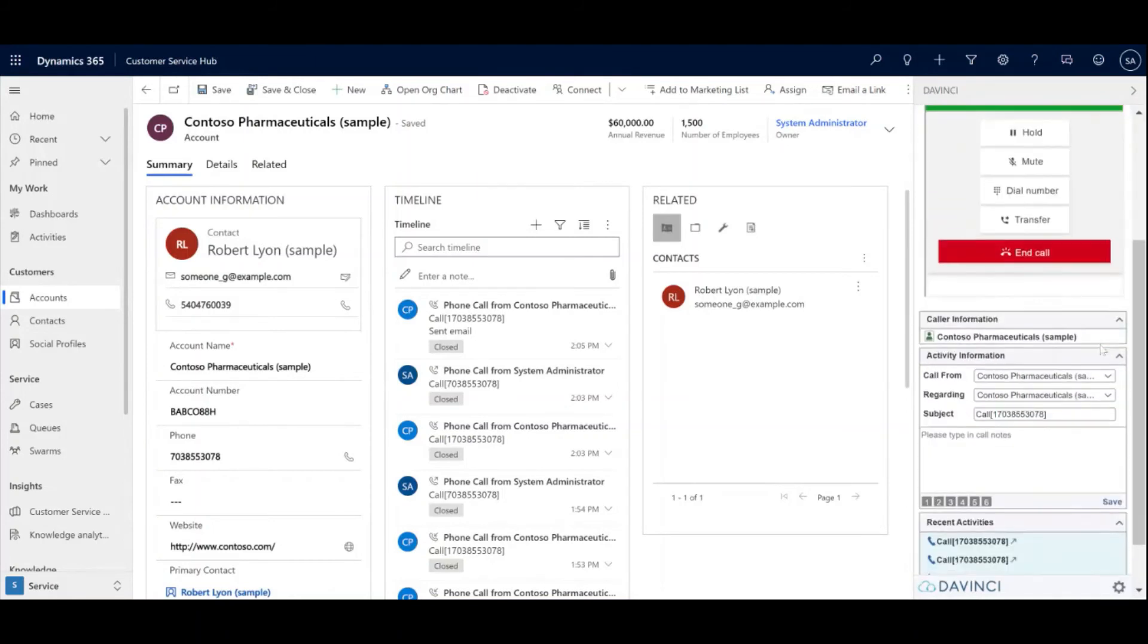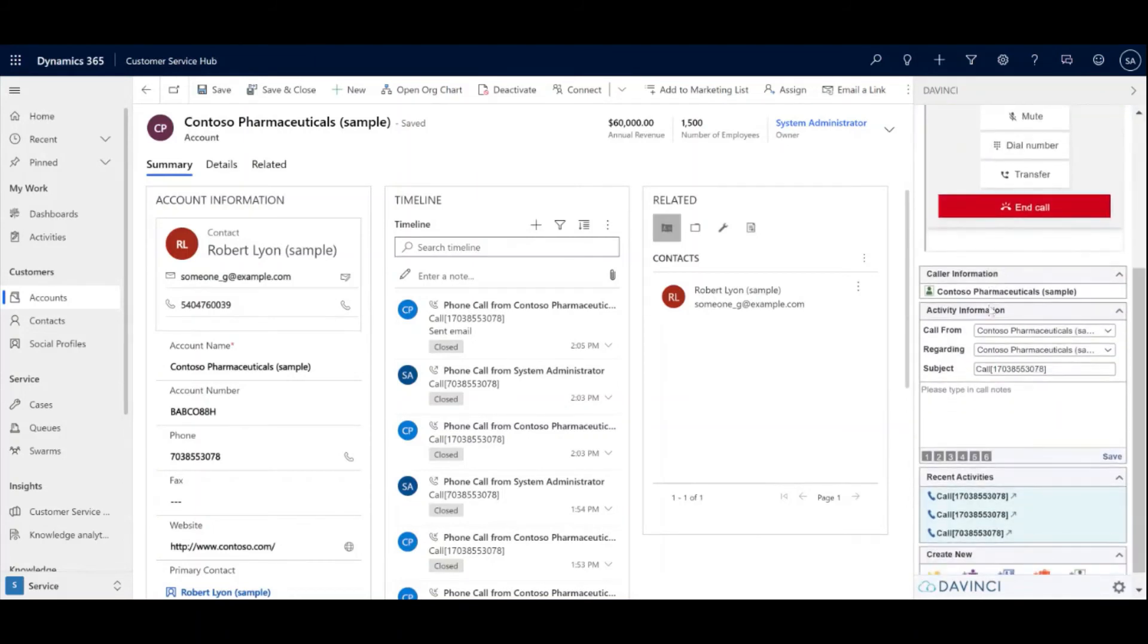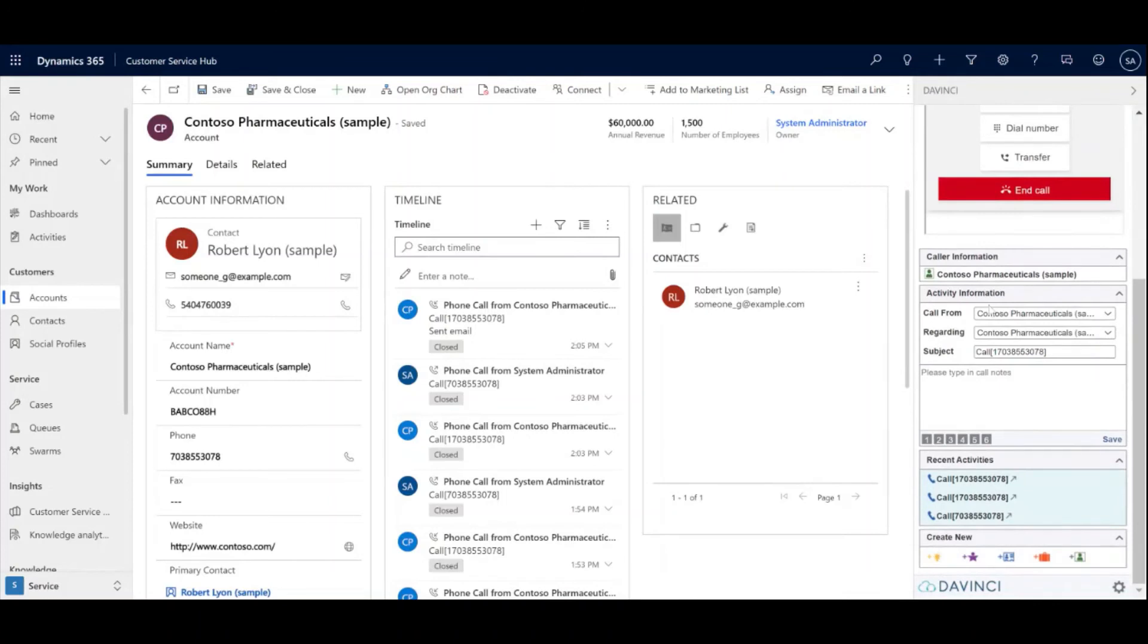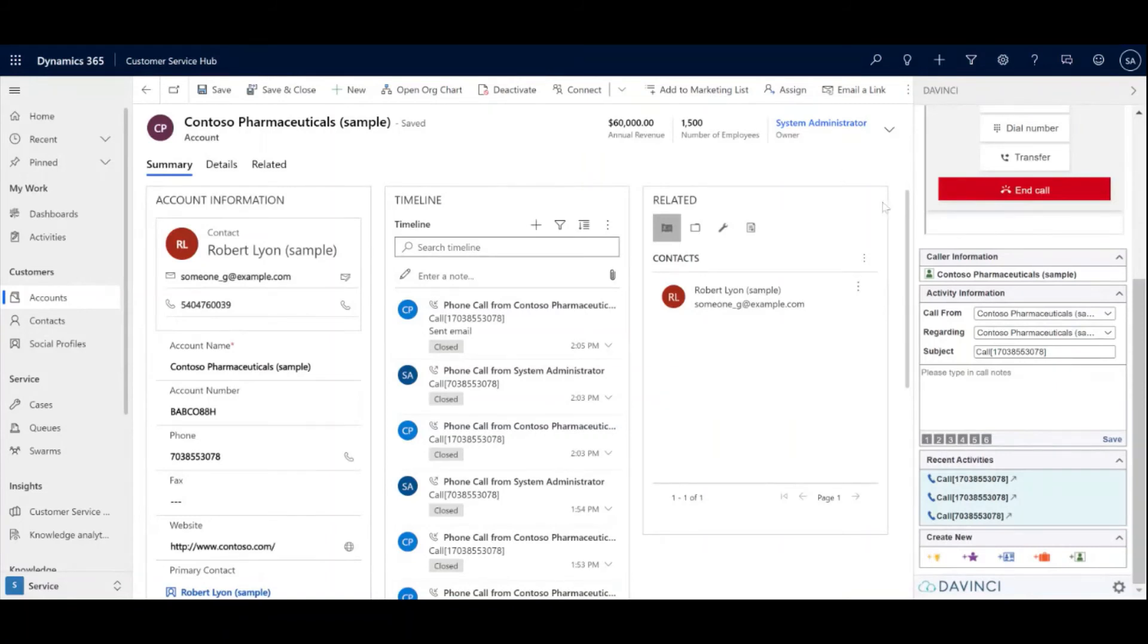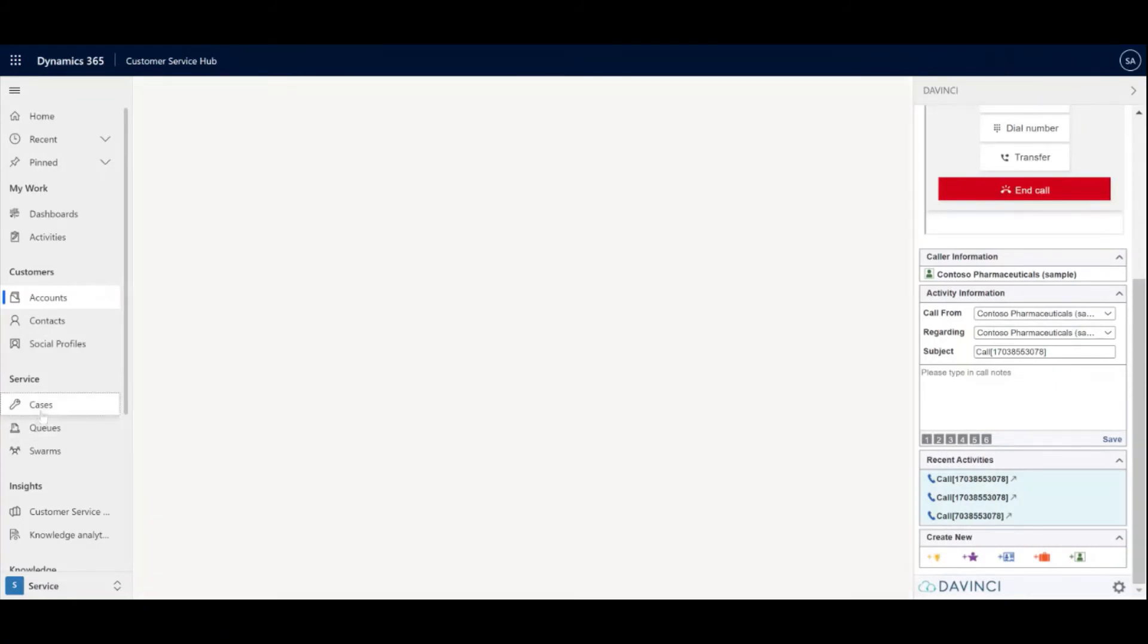As you can see here, we added some extra call activity information on the DaVinci end of the toolbar. You can see that the call from is filled in with the matching account with the phone number. You can go and navigate to a case for this example.